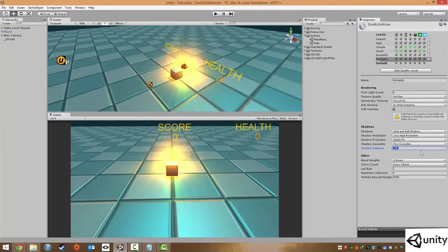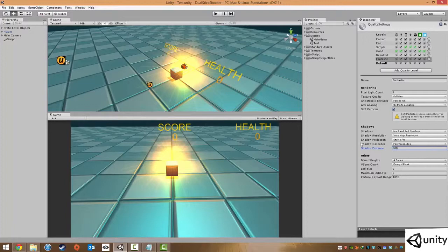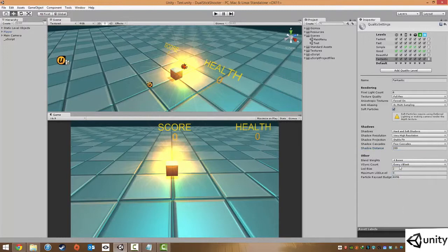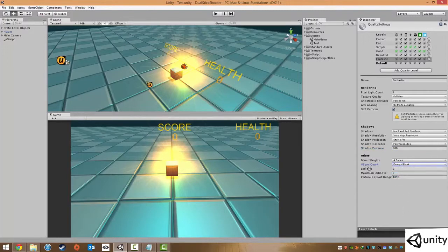Oops, let's move that back to 200. And some other things such as blend weights which we don't really need to worry about. As well as V-Sync, you also want V-Sync turned on to every vertical blank.